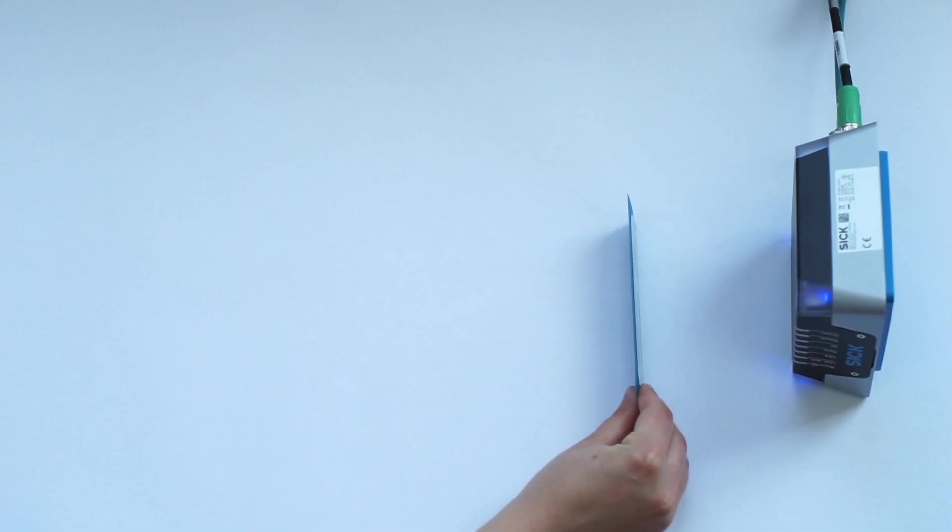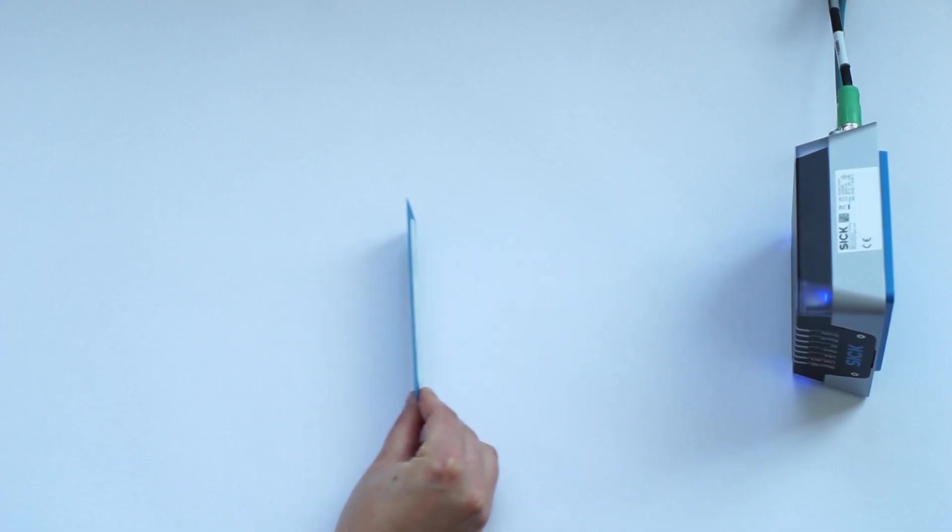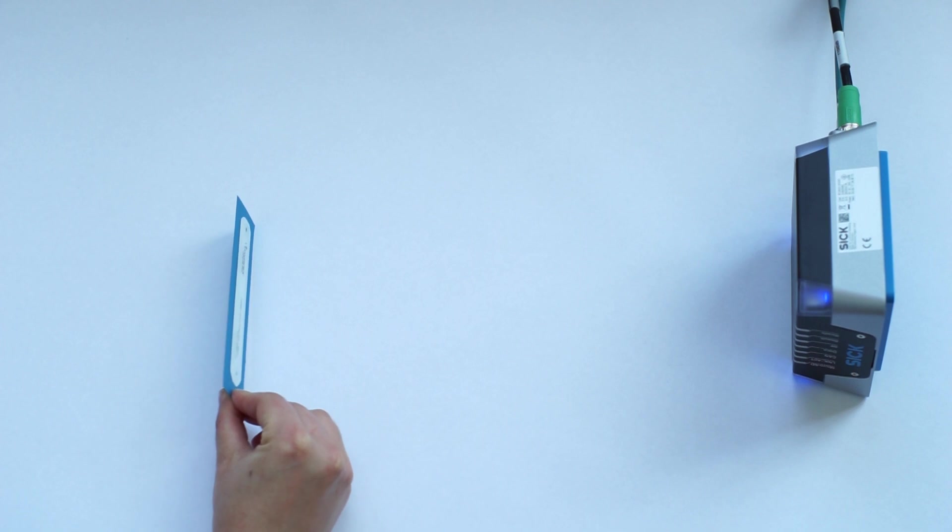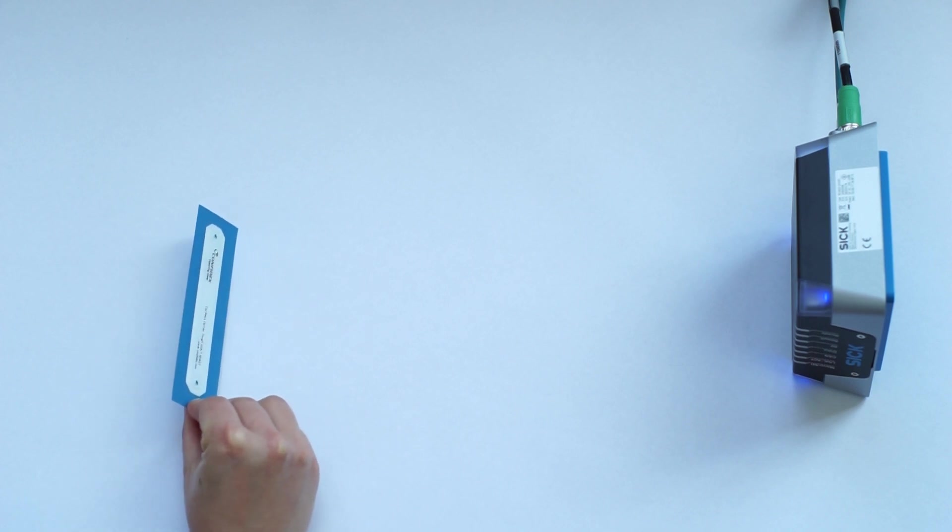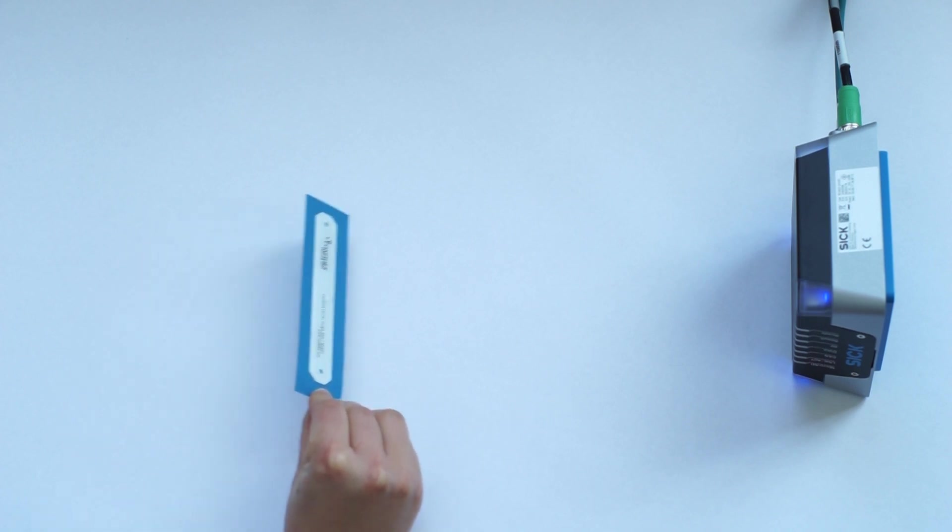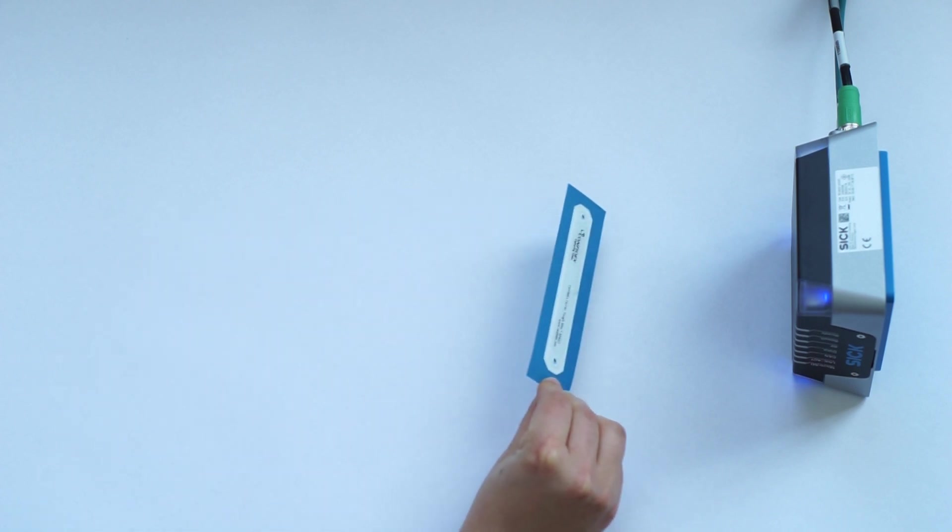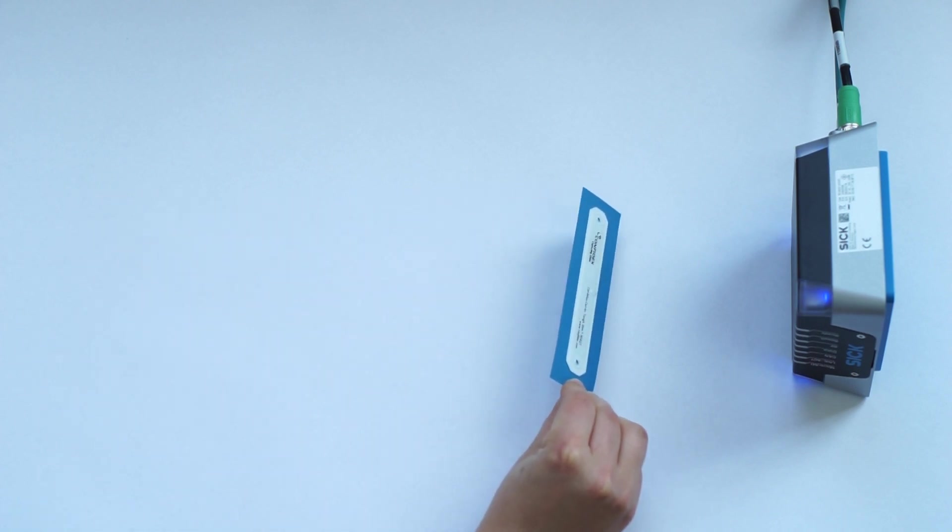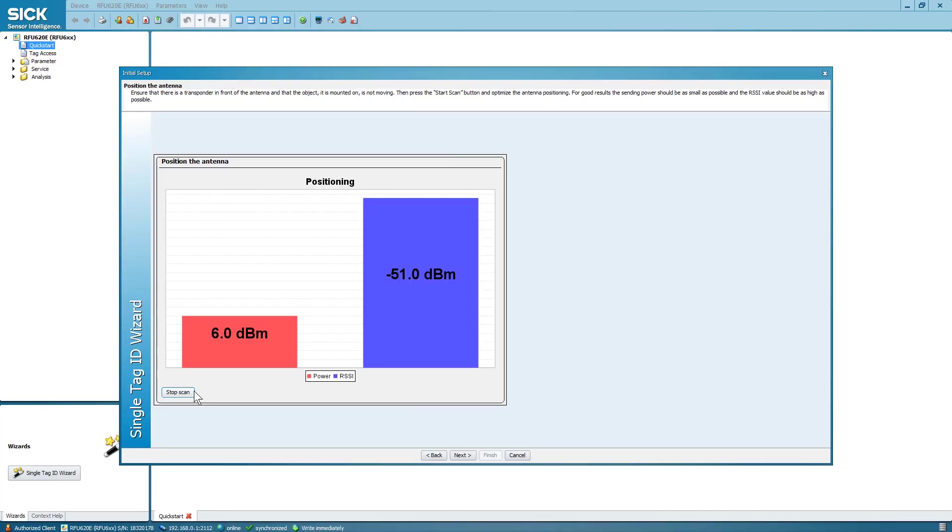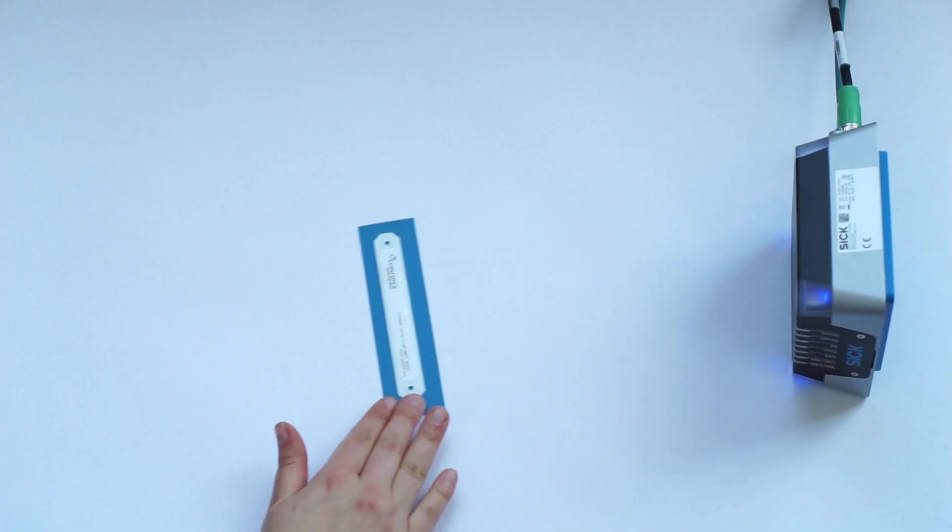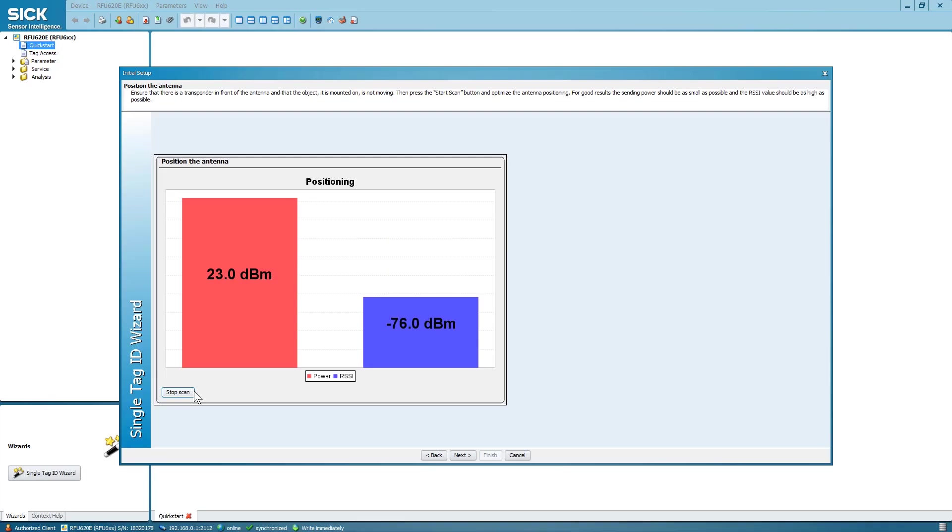By moving the tag closer to and further away from the RFU620, you can observe the values changing immediately. Closer, transmit power will drop and RSSI will increase. Further away, transmit power increases and RSSI drops.